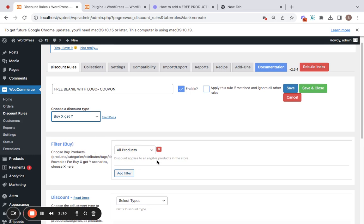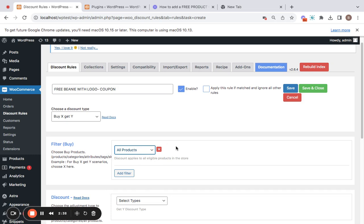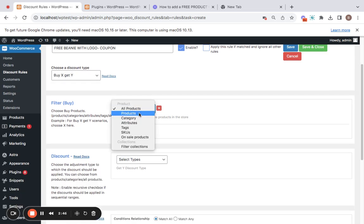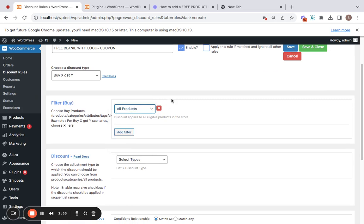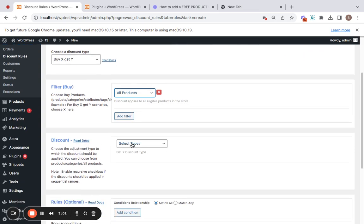Here you have the opportunity to decide which products in your store are eligible for this particular coupon or discount. Since I mentioned I'm going to be giving this for all products — meaning customers can buy any product from my store and then get this free beanie with logo — if you're specific about certain products or categories, you can choose from these filters. With that configured, let's move on to the discount type.